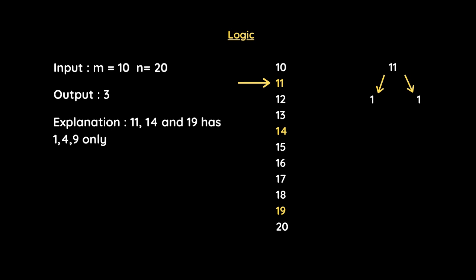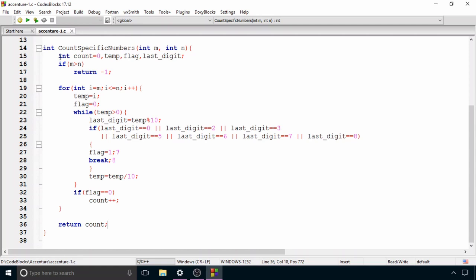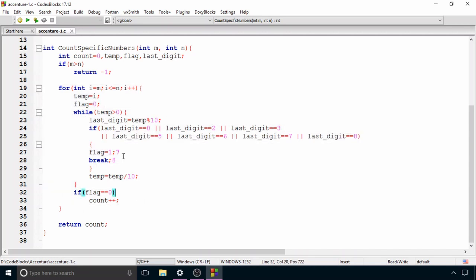Now let's look at the code. We have the function 'countSpecificNumbers' taking parameters m and n as integers. We declare four variables: count (initialized to 0), temp, flag, and lastDigit. The first condition checks if m is greater than n — if true, return minus 1. Then the for loop runs from i=m to i<=n.